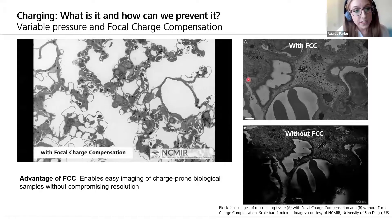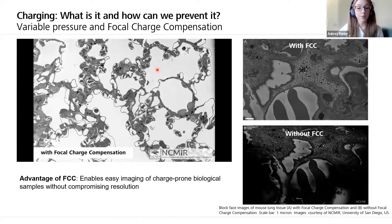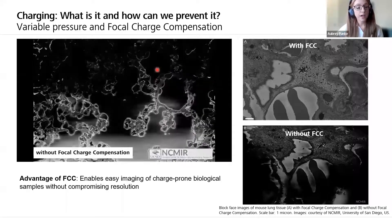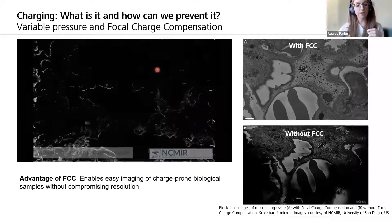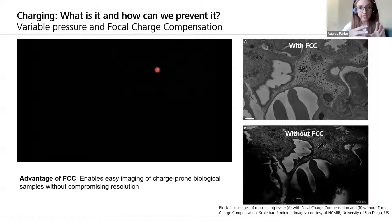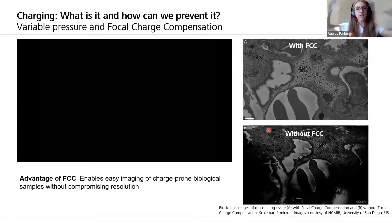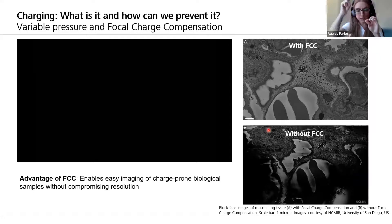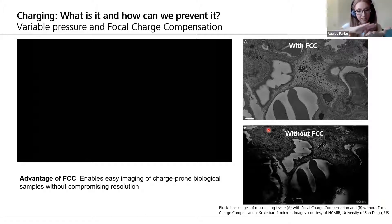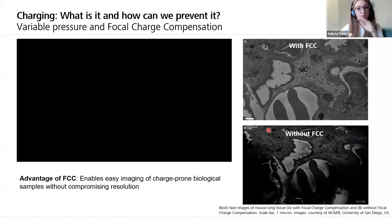Another way to address charging is focal charge compensation, or FCC. For samples like serial block face specimens with a lot of empty resin or open areas — such as in lung tissue — these are really prone to charging, specifically when they're low contrast. Similar to variable pressure but instead of affecting the entire sample chamber, it's directed just onto the sample itself. We use a little needle that directs nitrogen gas only onto the sample surface so we can cut away, get our image, cut away, get our image, with just that little bit of nitrogen right there on top to reduce that charging.